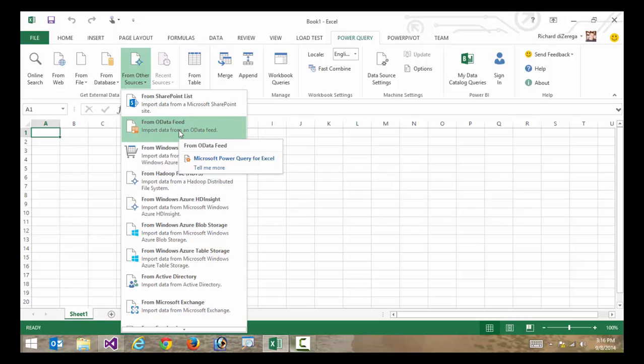REST and OData are a really popular way right now, kind of an industry standard of connecting to data and pulling that in. Unfortunately, not all REST and OData is created equal.